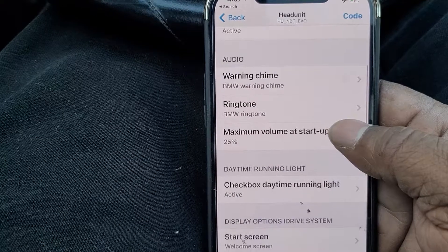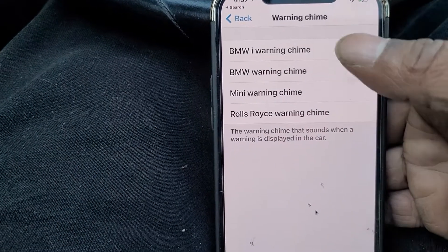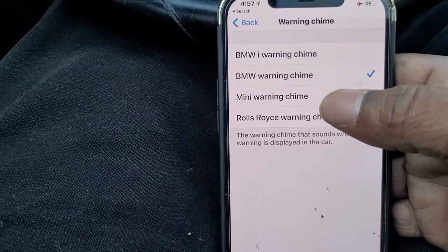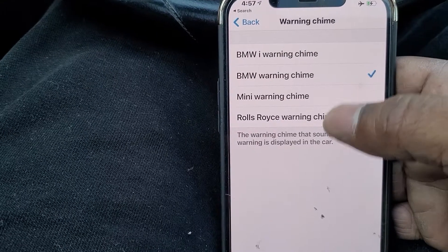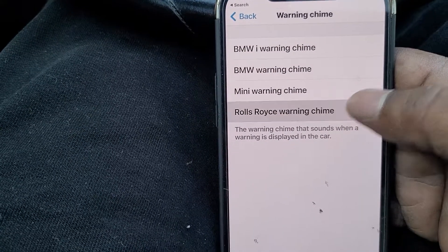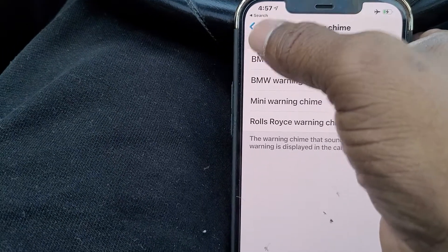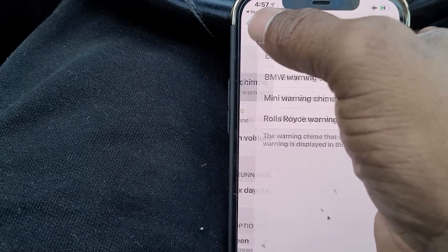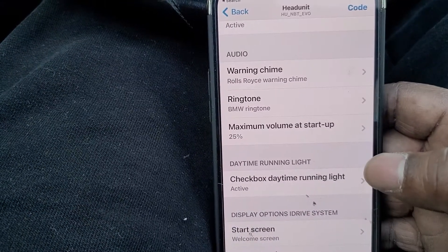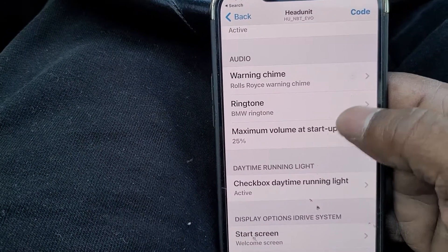This is a cool feature too — I can change the BMW chime to the i variant, the regular BMW, the MINI, or even the Rolls Royce chime. I'm going to go ahead and change it to that. They're all pretty cool, but this one is fine.